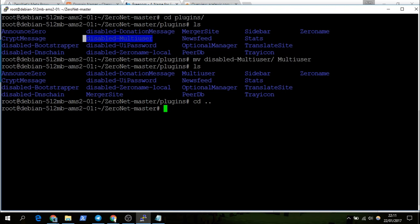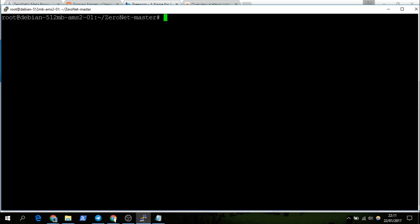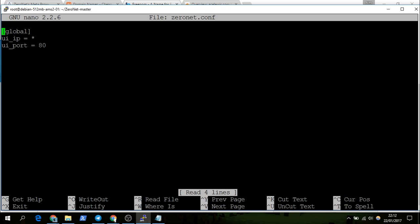Now if we cd out of this, I have a ZeroNet configuration that I made earlier. All this is is UI IP set to accept all, and UI port set to 80.